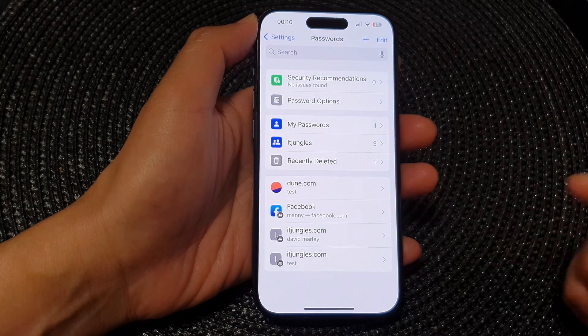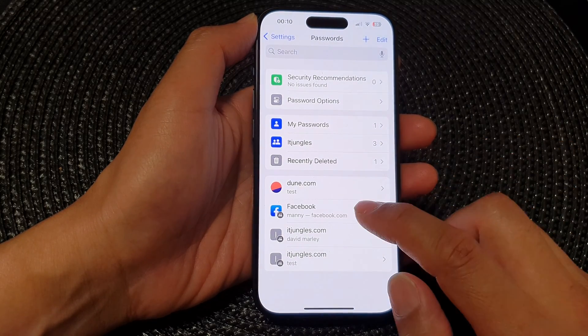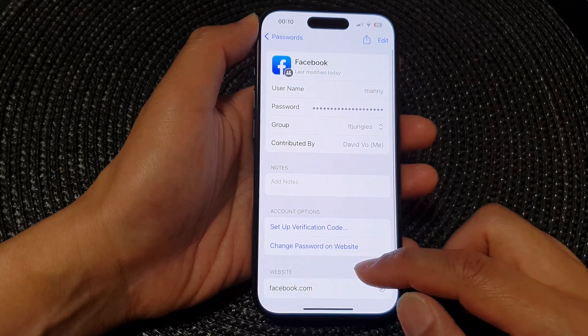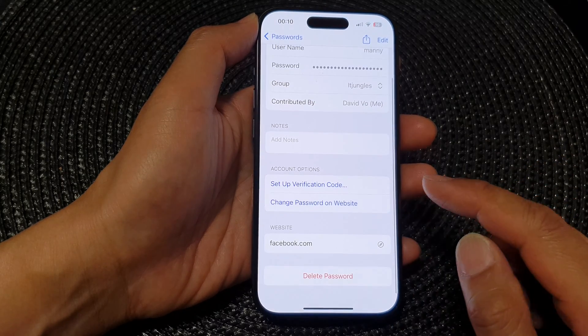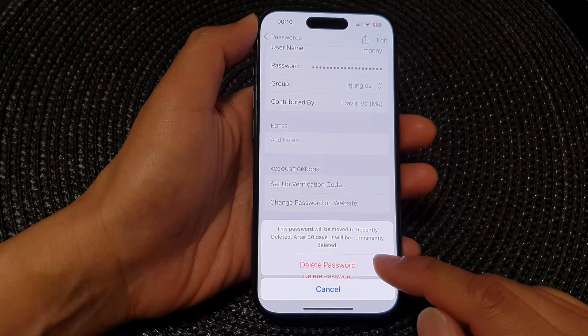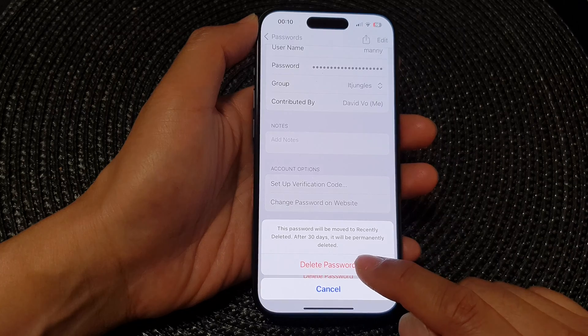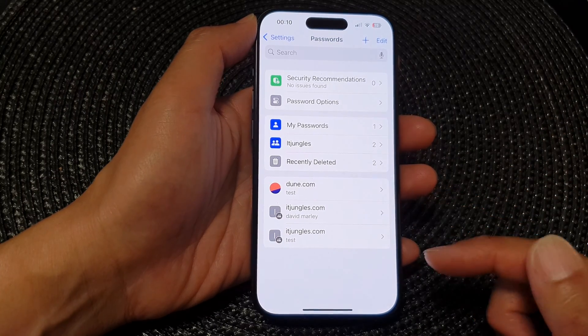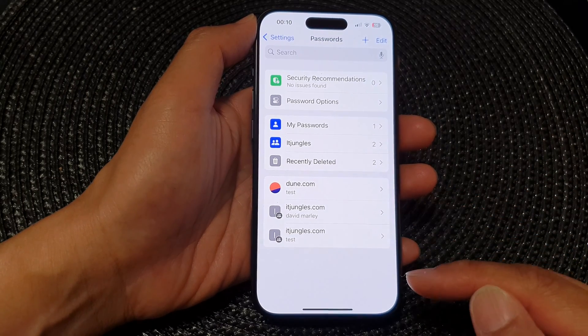You can also open up the password itself, then scroll down and tap on Delete Password, and then tap on Delete Password to confirm. So that is another option that you can use.